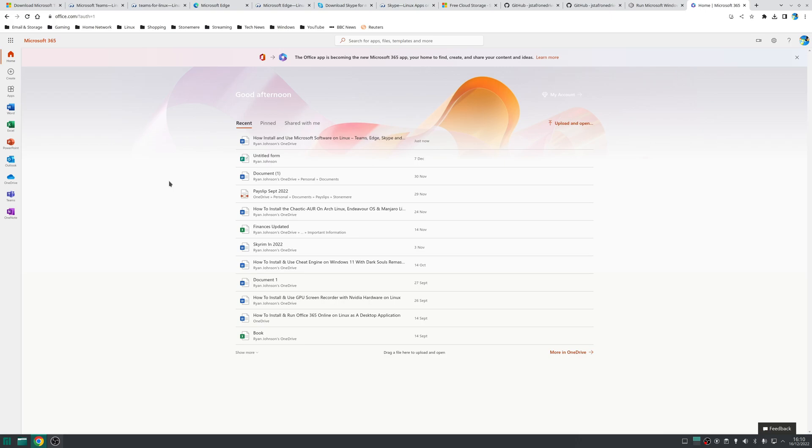So to access Microsoft Online all you need to do is go to office.com sign in using your Microsoft account and then there you go you now have access to the majority of Microsoft Office on Linux although it is through a browser and this is my preferred method of using Microsoft Office on Linux.